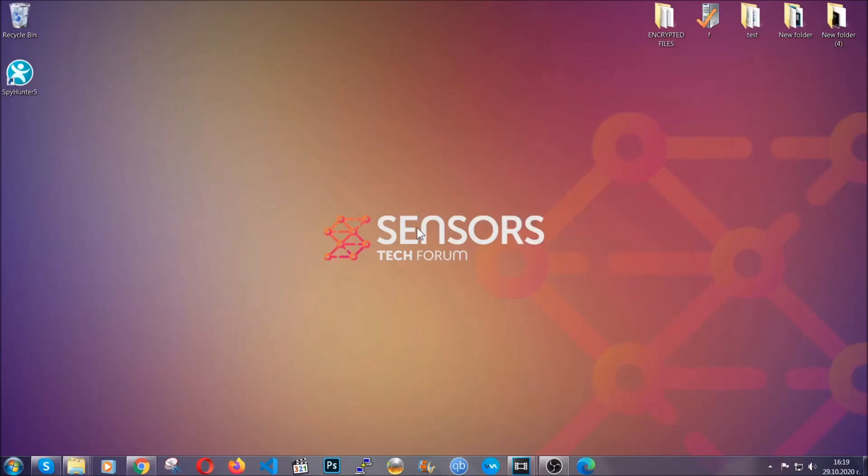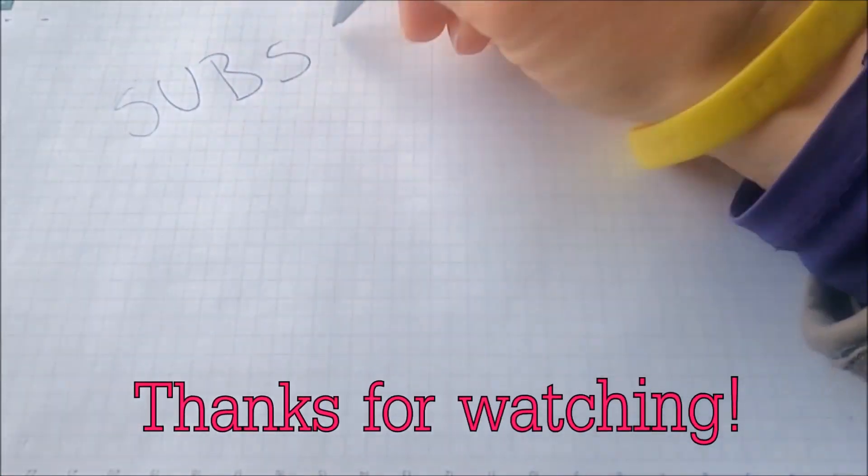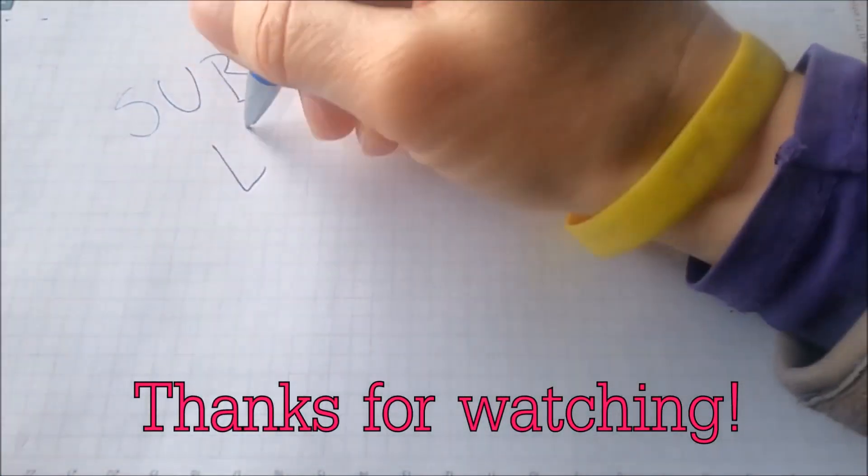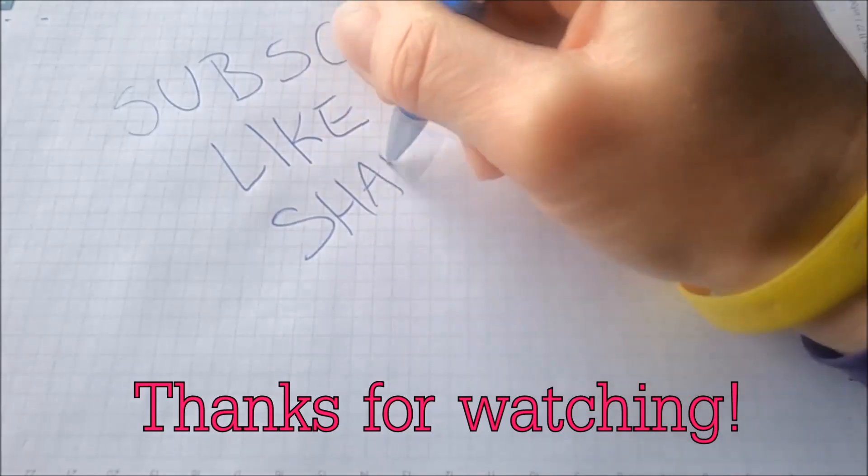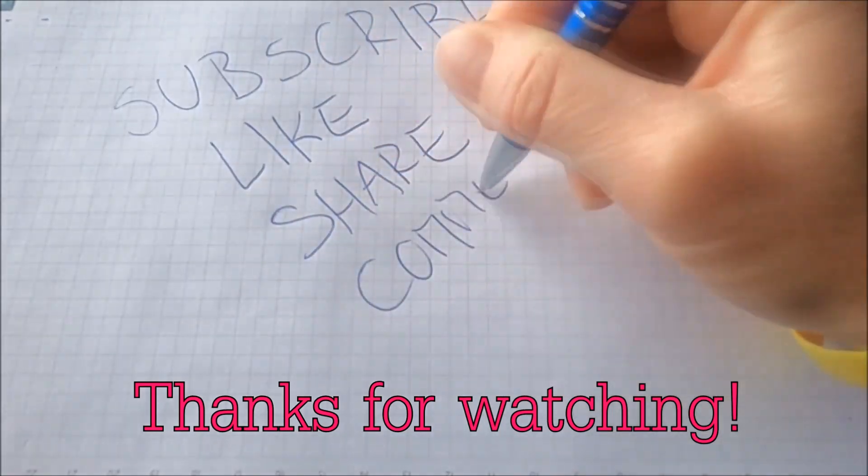Thanks for watching guys. We hope this video helped you. We appreciate if you'd subscribe, comment. We respond fast to any comments so make sure to ask us any questions if anything is not clear. Thanks for watching guys.